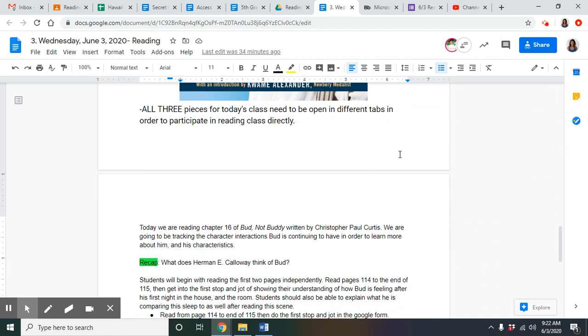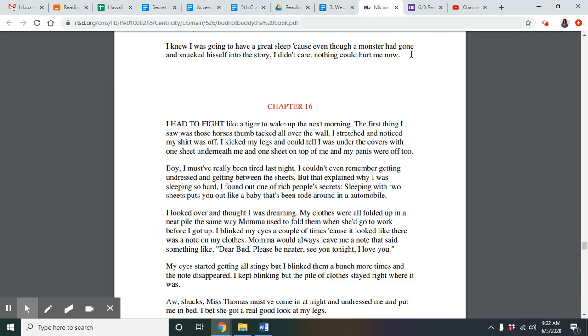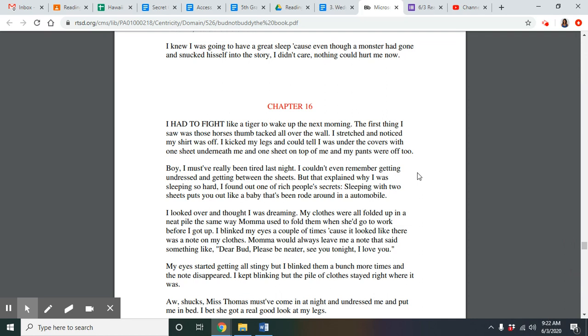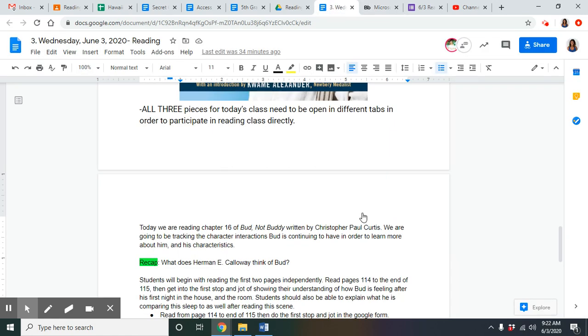First, we're going to be beginning with tracking. Today we're going to be tracking the character interactions Bud's continuing to have in order to learn more about him and his characteristics. So first, just as a recap, what does Herman E. Calloway think of Bud? What are his thoughts of him?